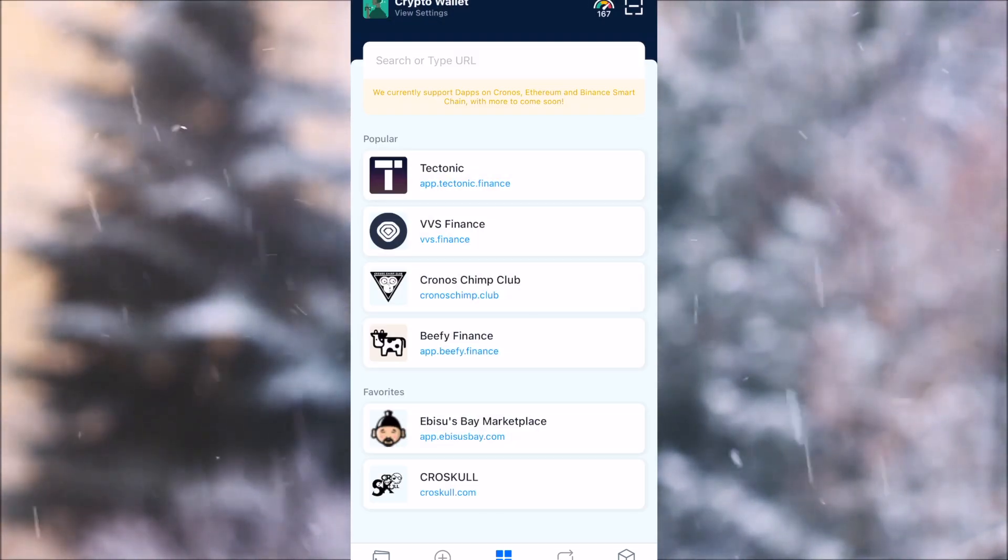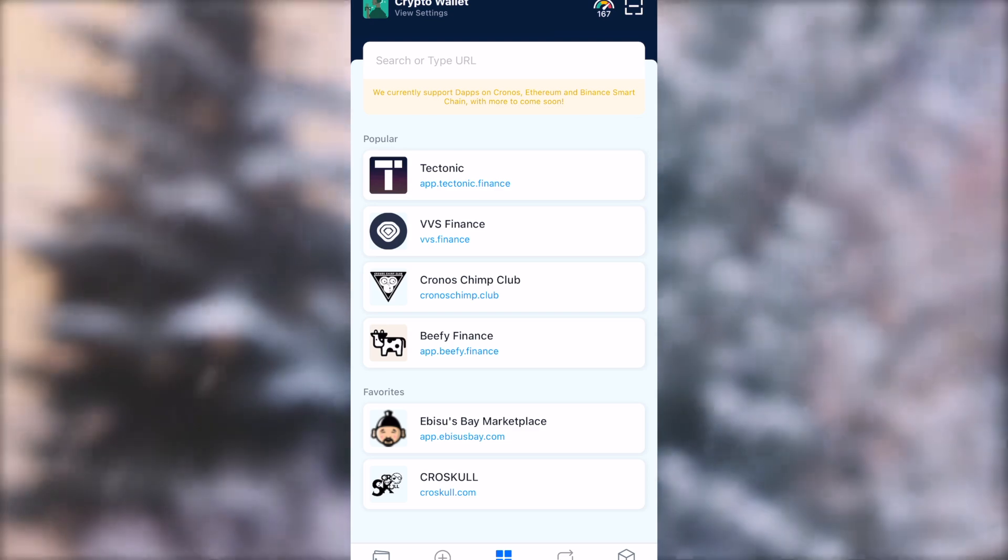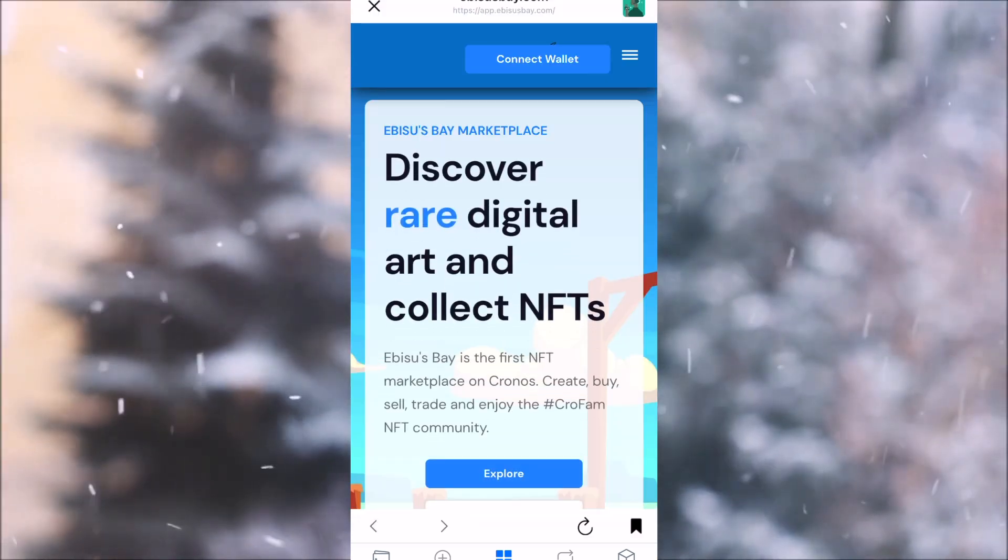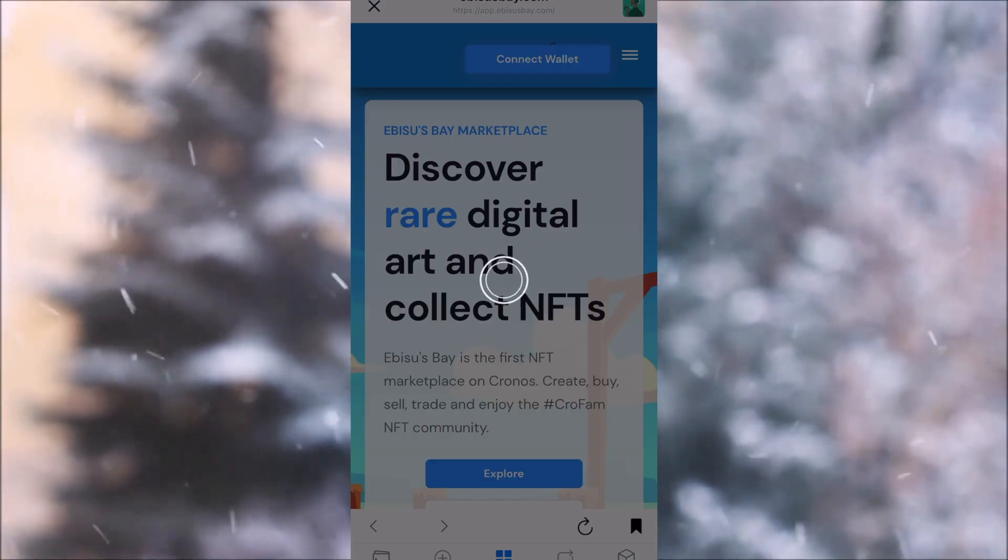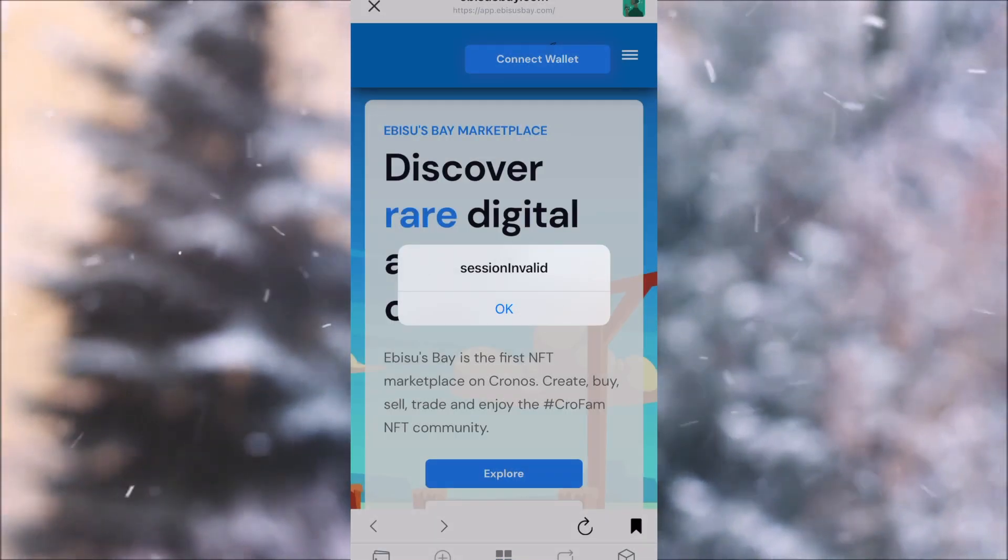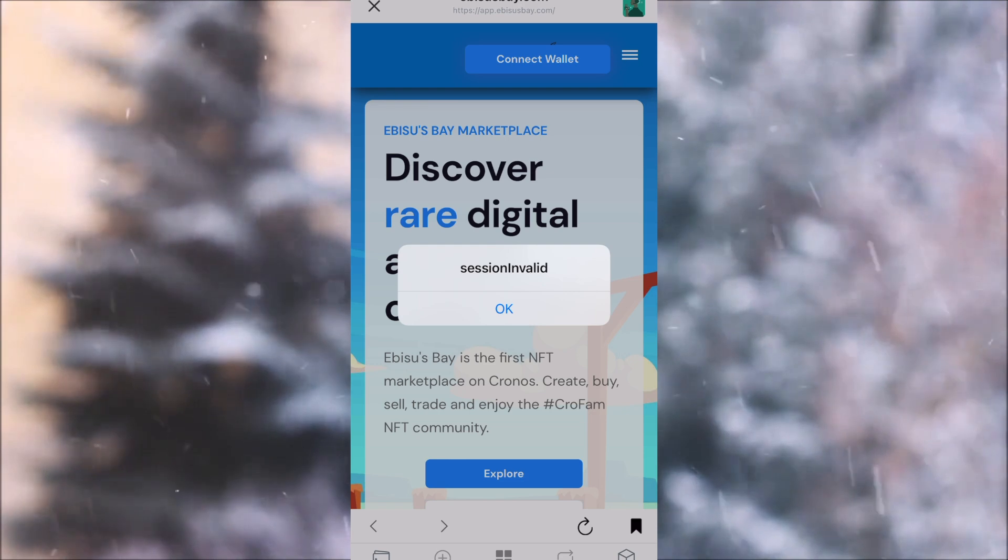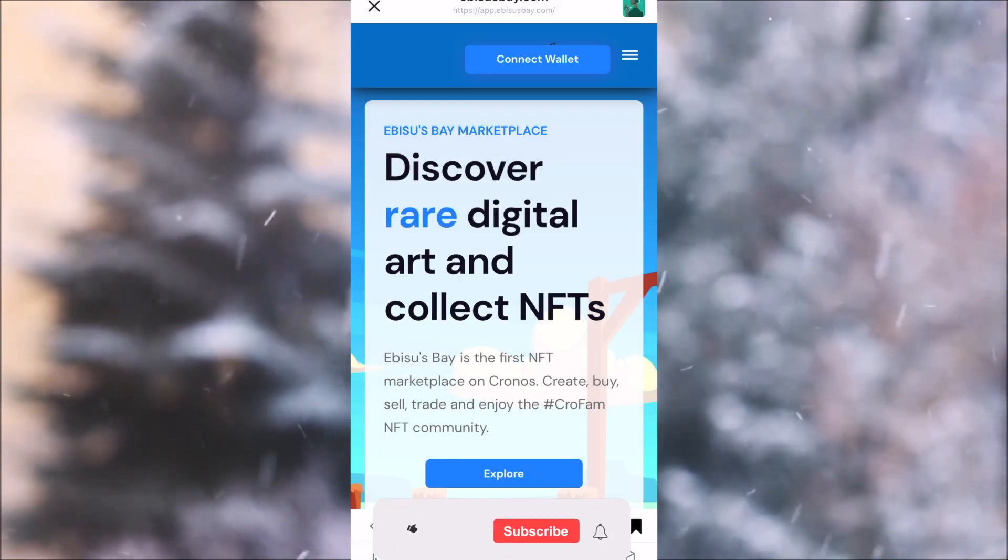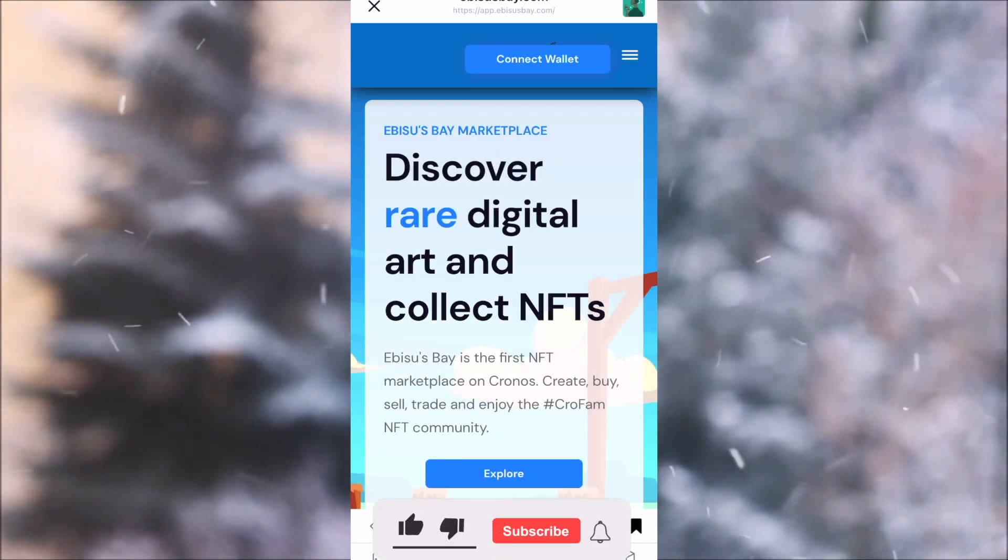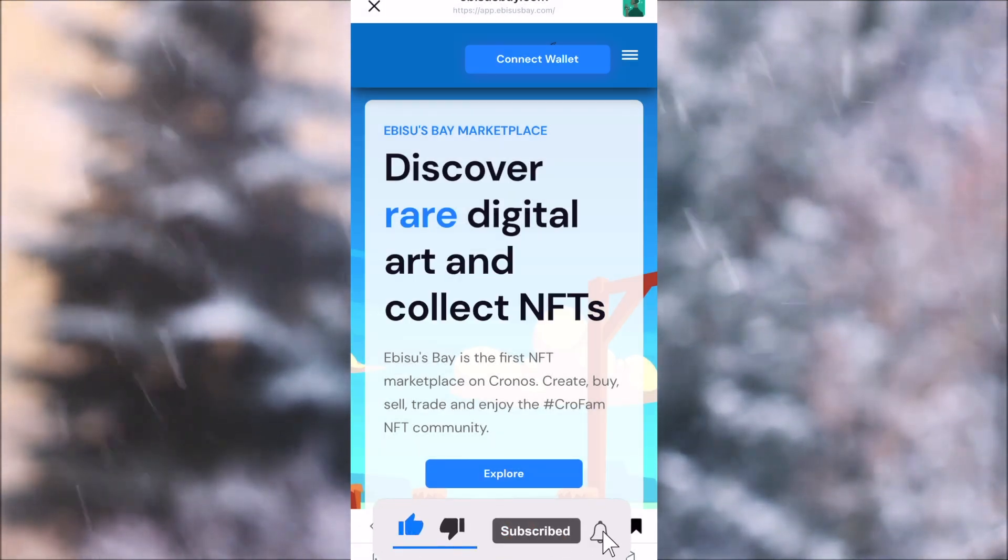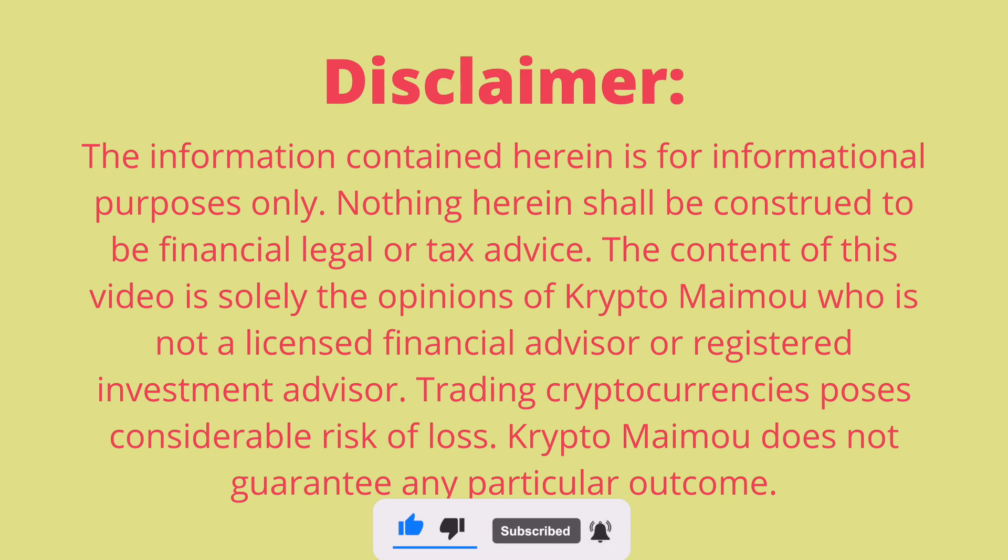And there it is, app.ibisusbay.com. At the moment, unfortunately there is some kind of issue so we cannot connect our wallet, but once that is fixed you're actually able to operate everything straight from the Cronos DeFi Wallet.